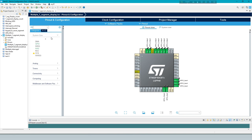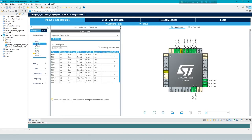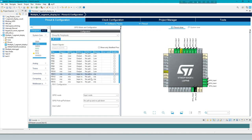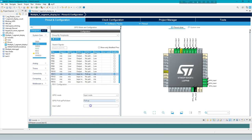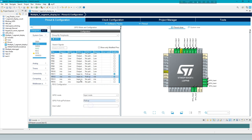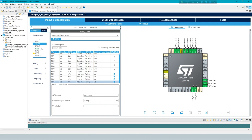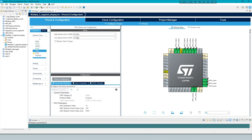Under Select System Core, GPIO Configuration, change the setting of input pin to pull up. From RCC, always set high-speed clock as Crystal Ceramic Resonator.